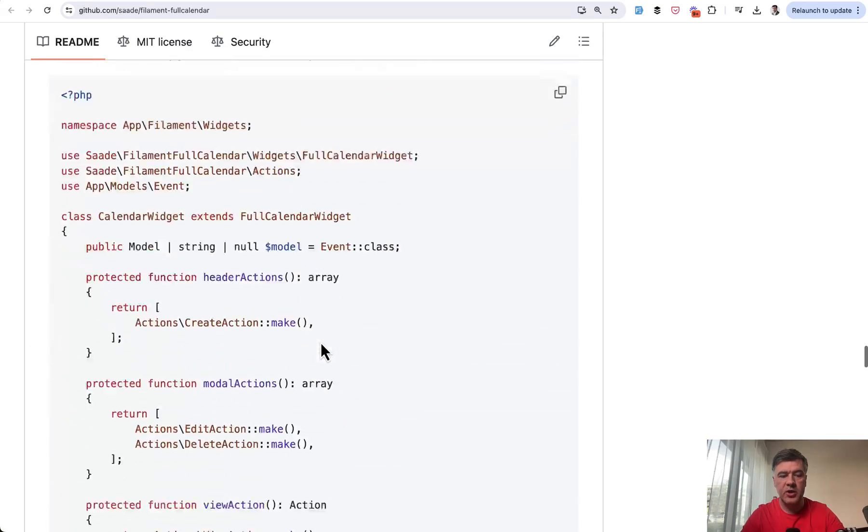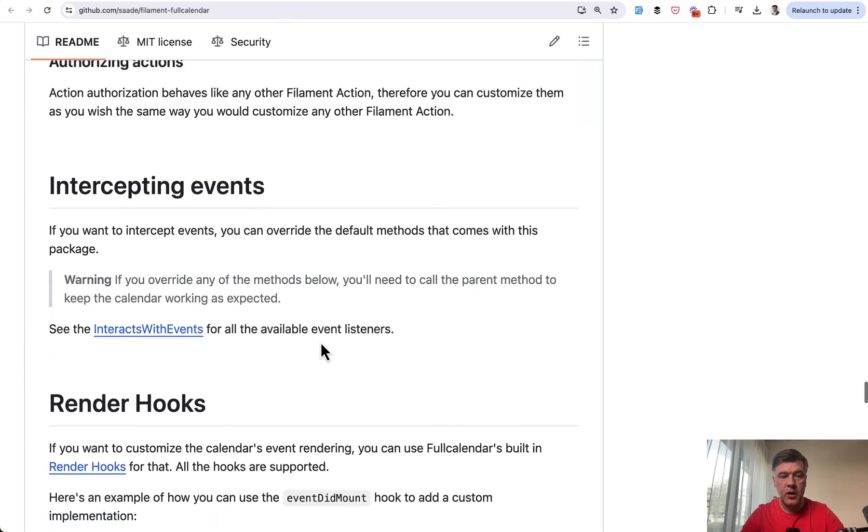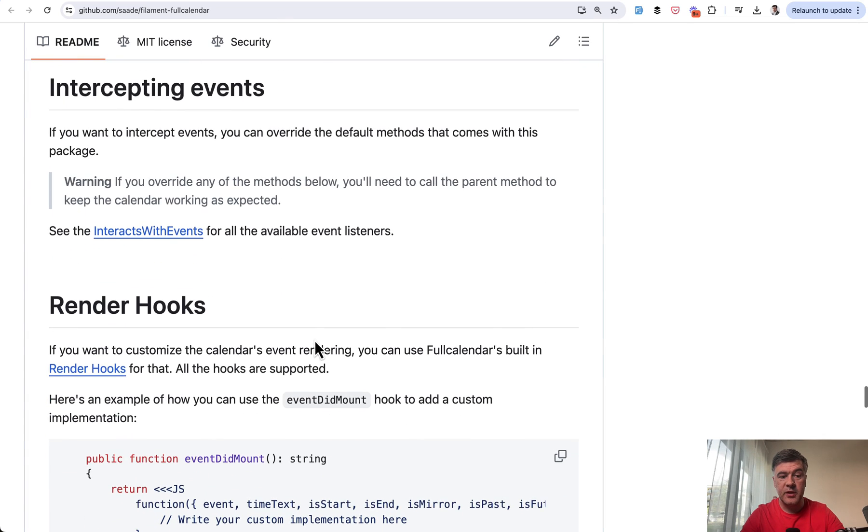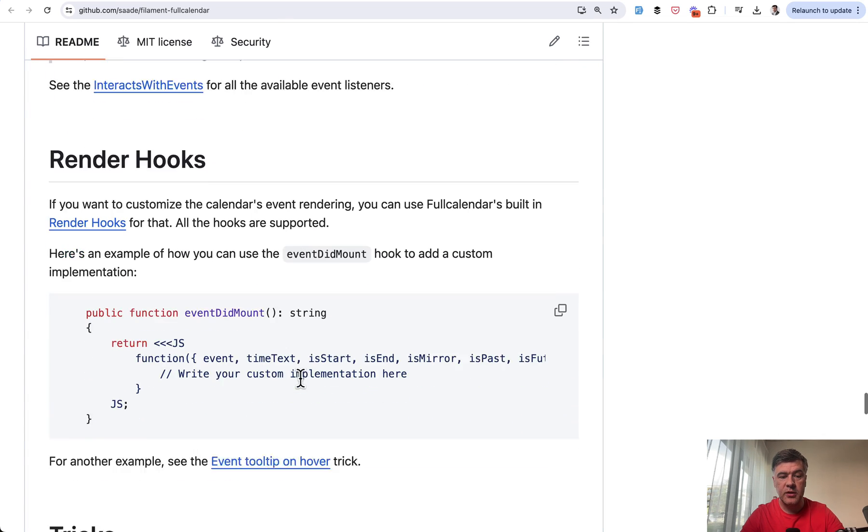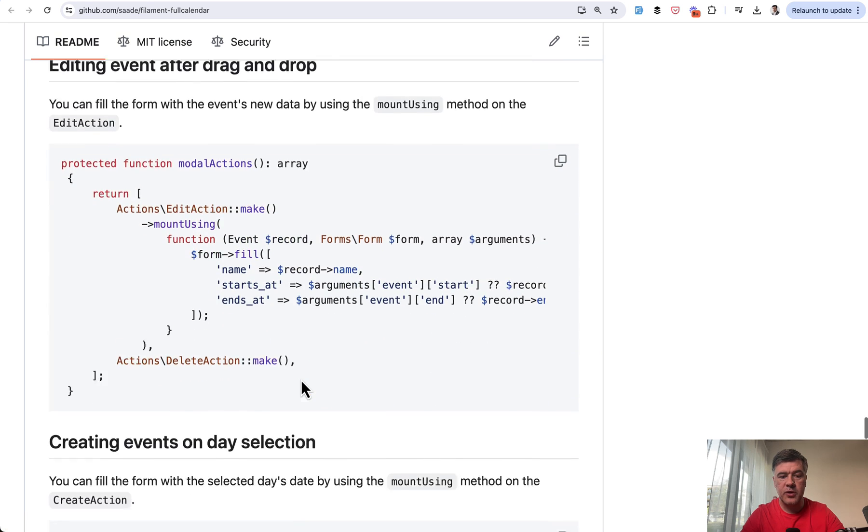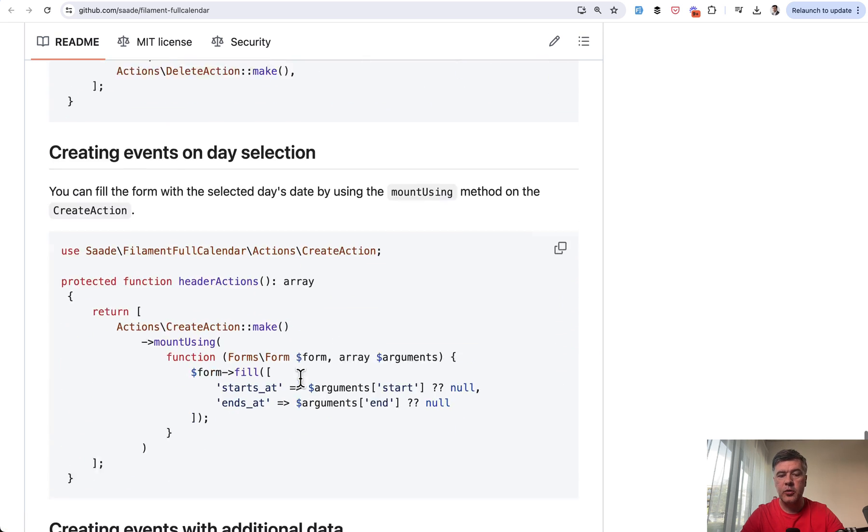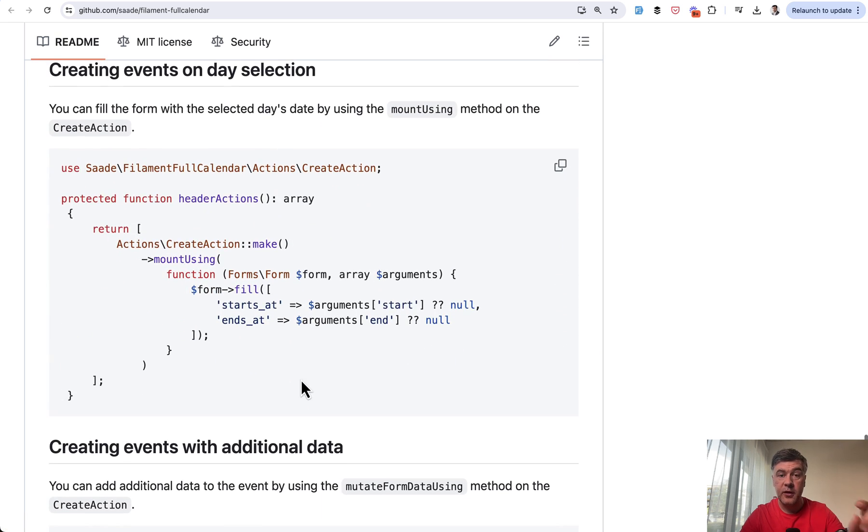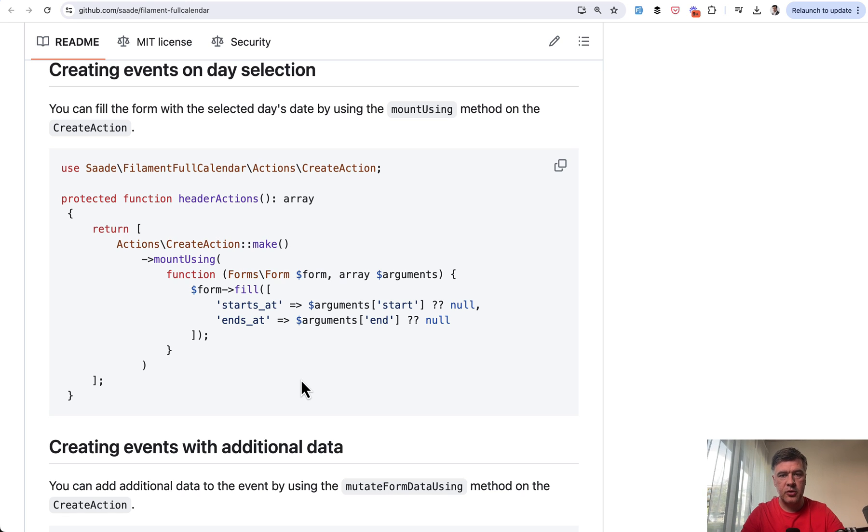You can interact with actions, you can intercept events, render hooks, and there are more tricks here in the documentation of this plugin. And also, please read the full calendar under the hood, all the documentation as well.